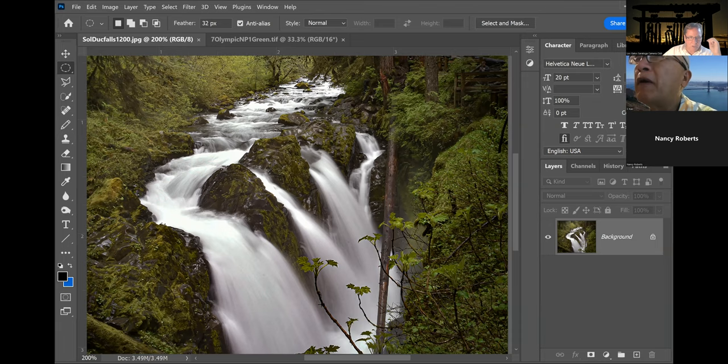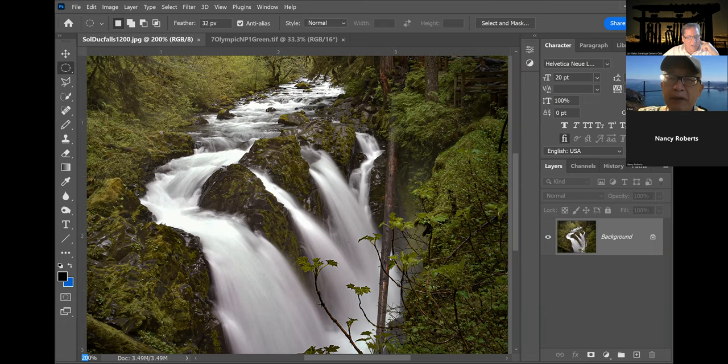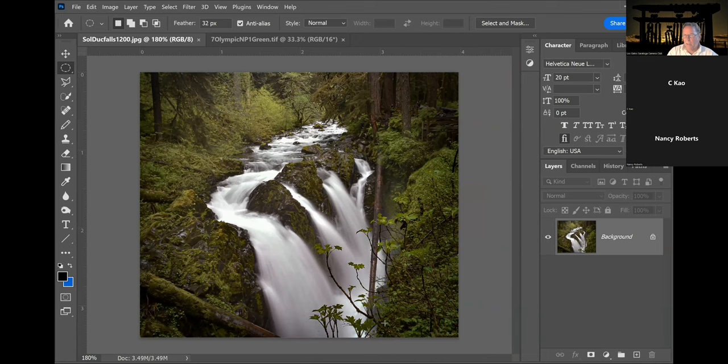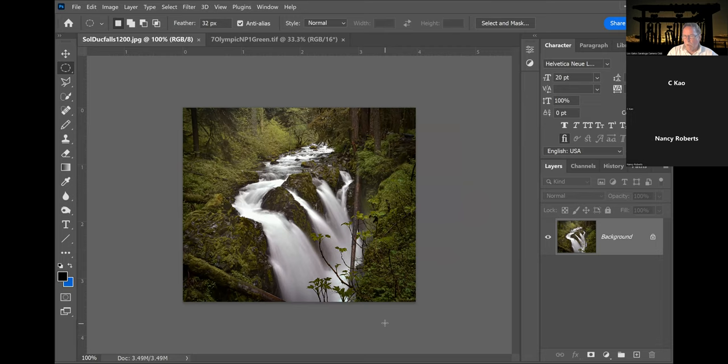In the lower left-hand corner, do you see where it says 200 percent? I can type 180 and hit Enter and it made it smaller. I can also do Ctrl+Minus on a PC or Command+Minus on a Mac. Are you guys Mac or PC? Both PC. I'll talk only PC tonight.